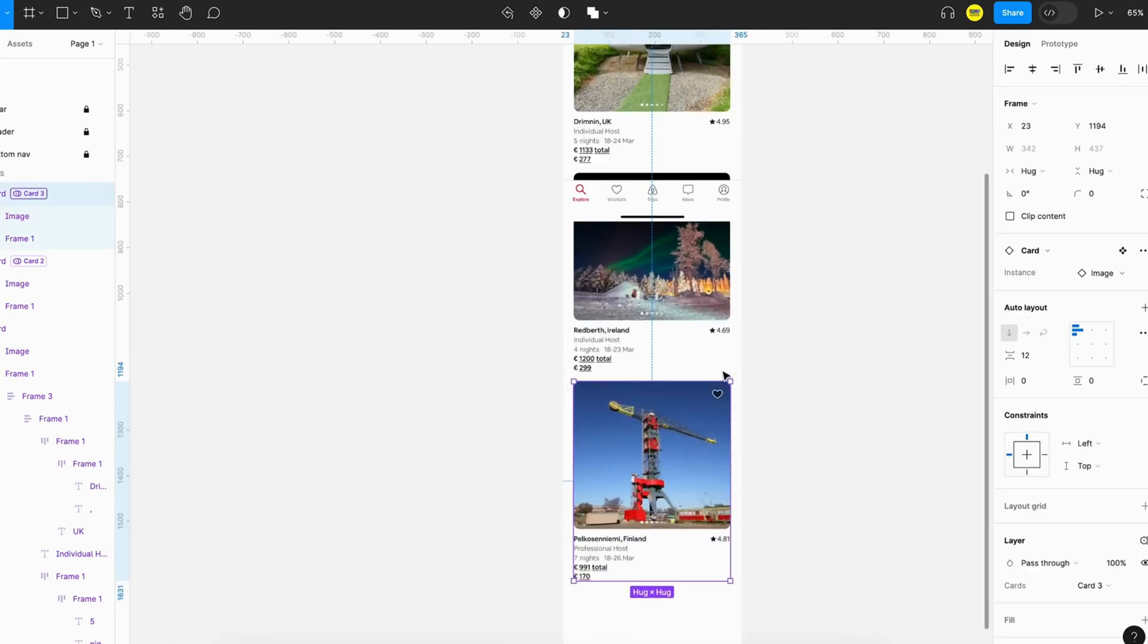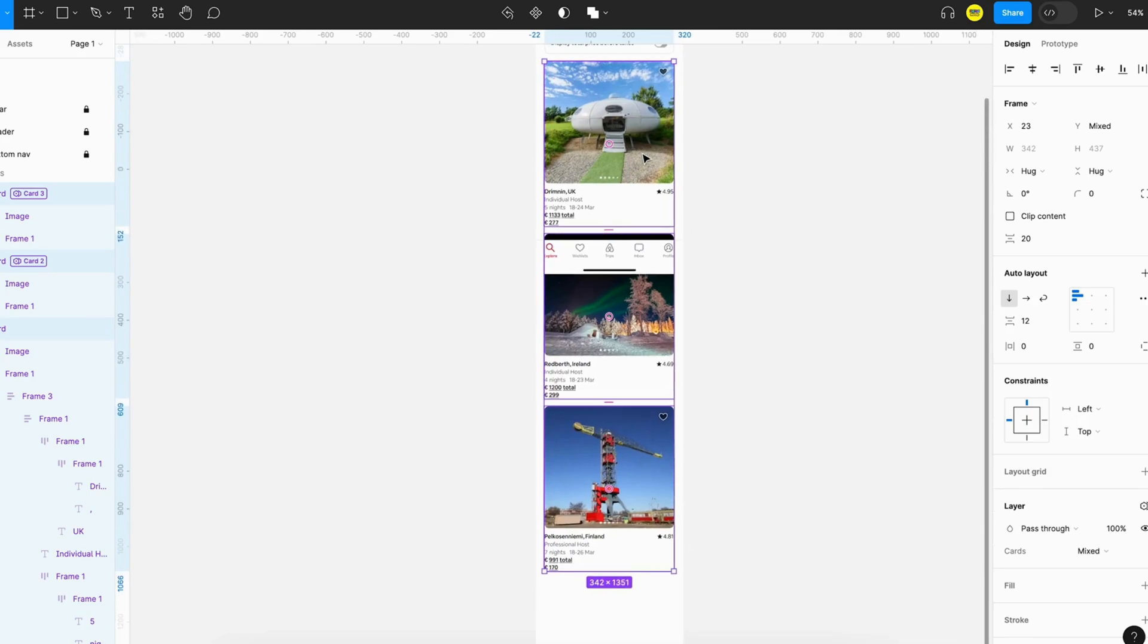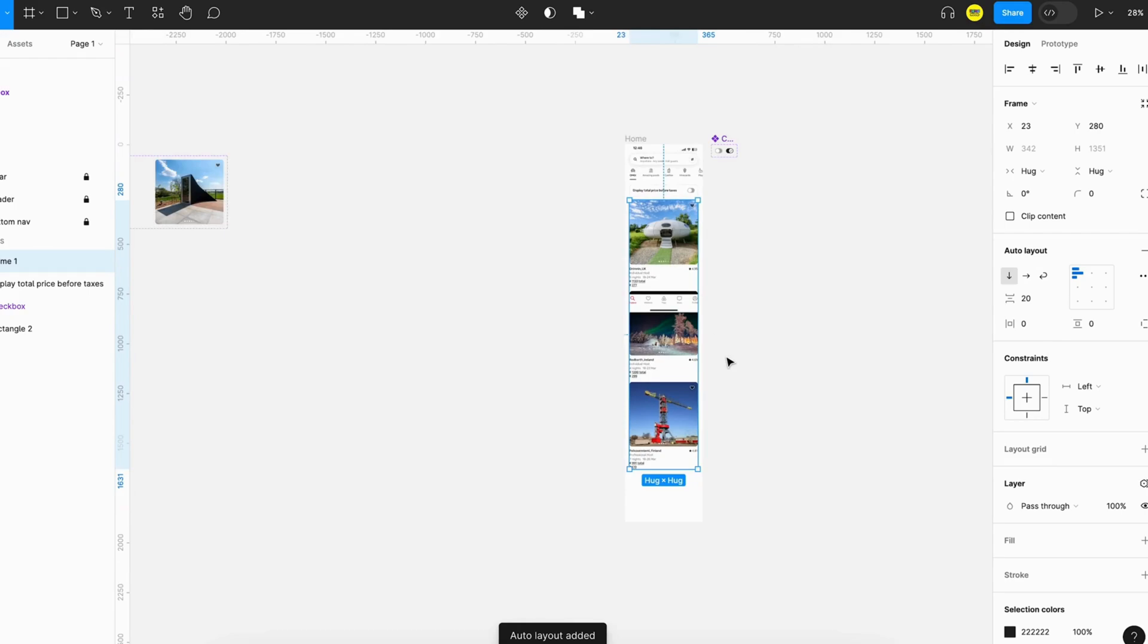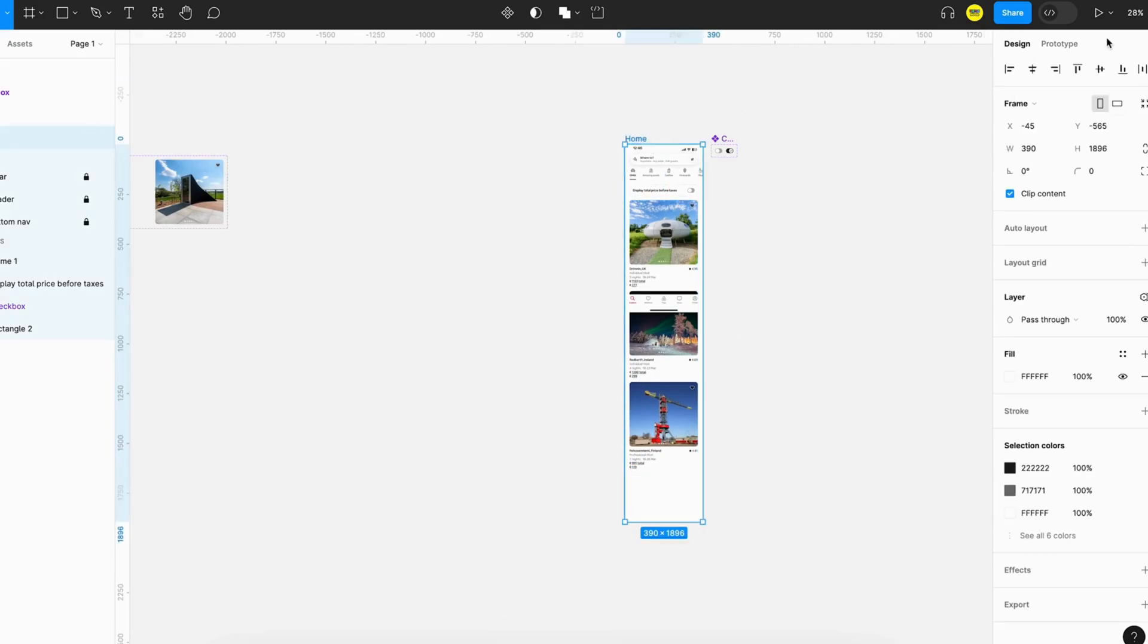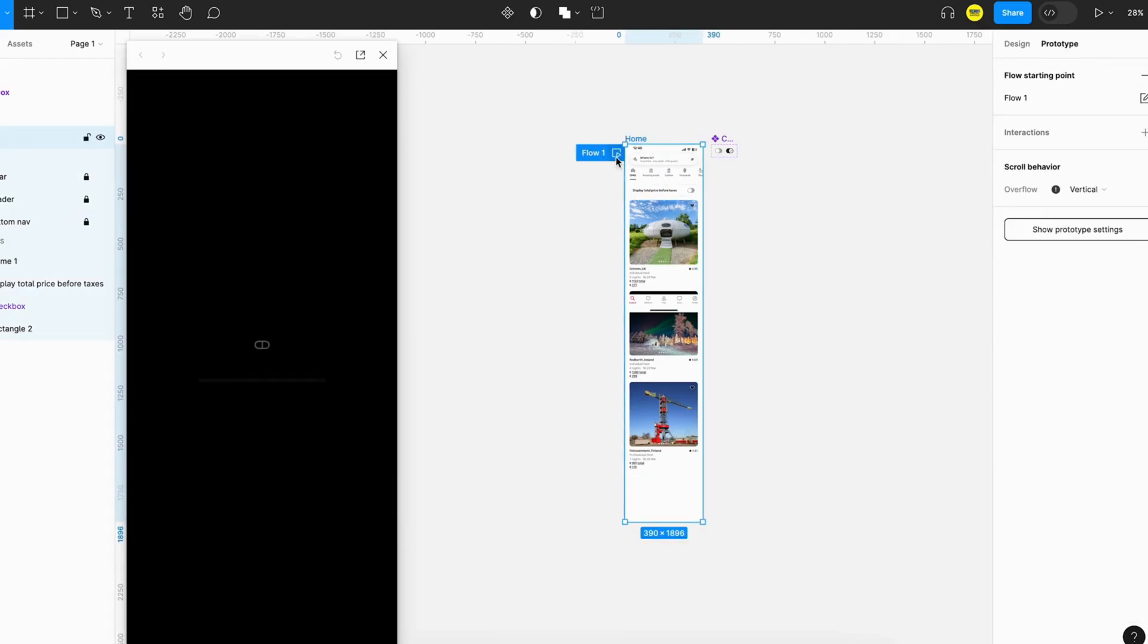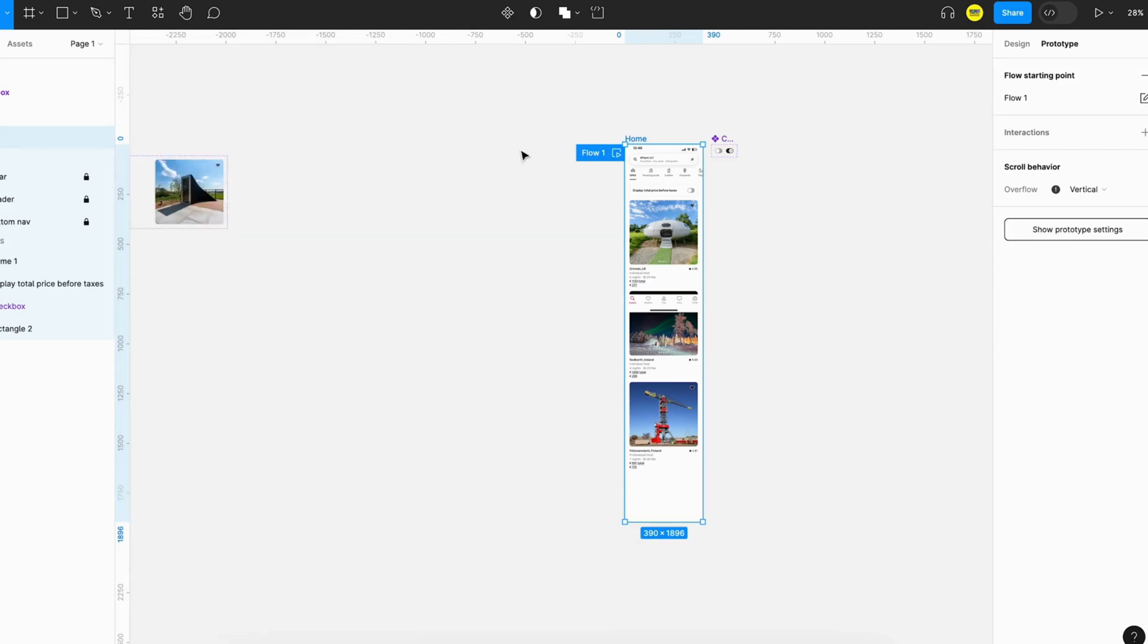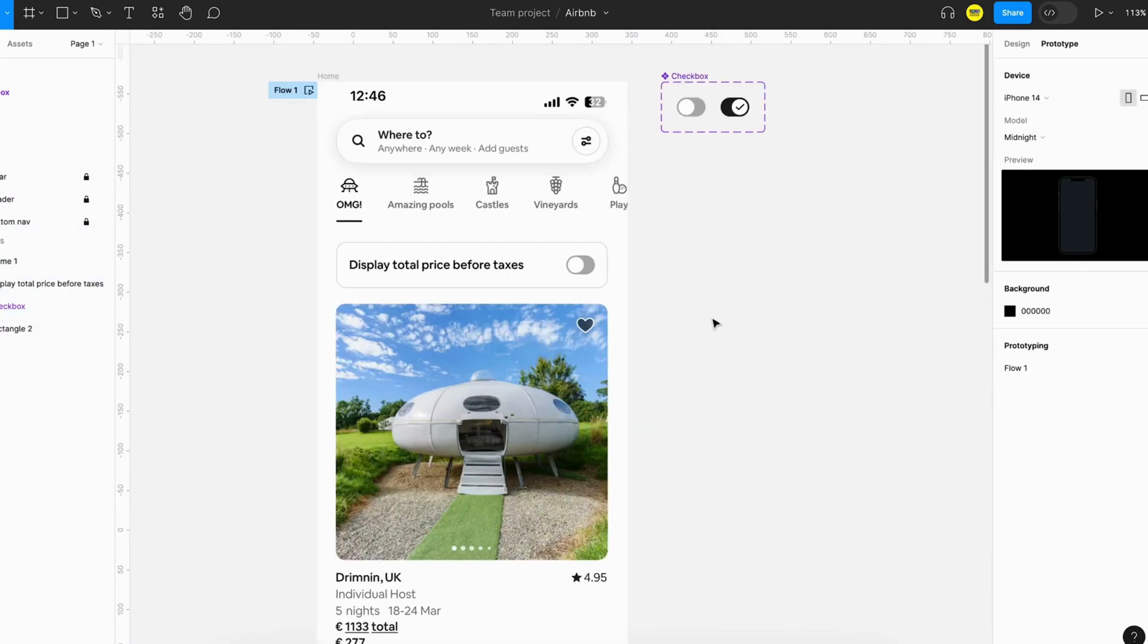What we can do next is just group all these cards and apply auto layout, and 20 pixels looks good. We can just try the prototype whether it's looking to what we want. Everything is in order. We have the home page mockup done. Now what we have to do is when a user selects this checkbox.